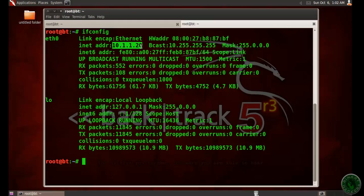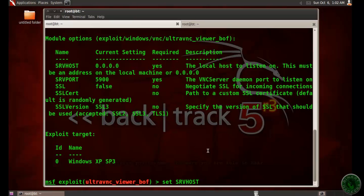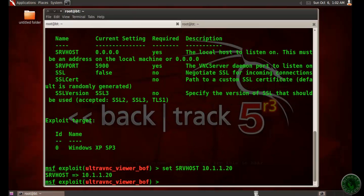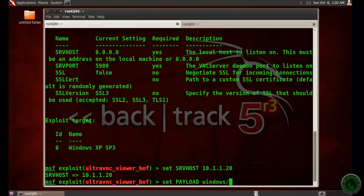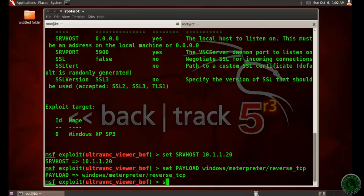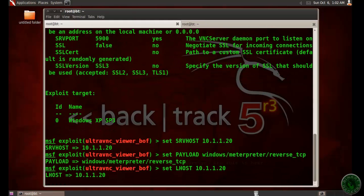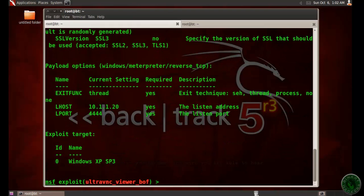I am going to set a payload: Windows Meterpreter reverse TCP. Set LHOST same as SRVHOST.